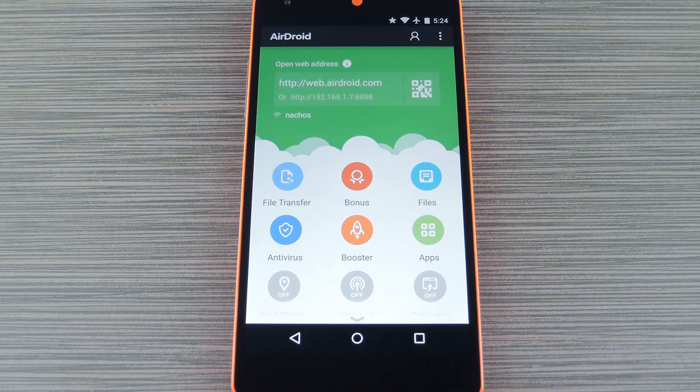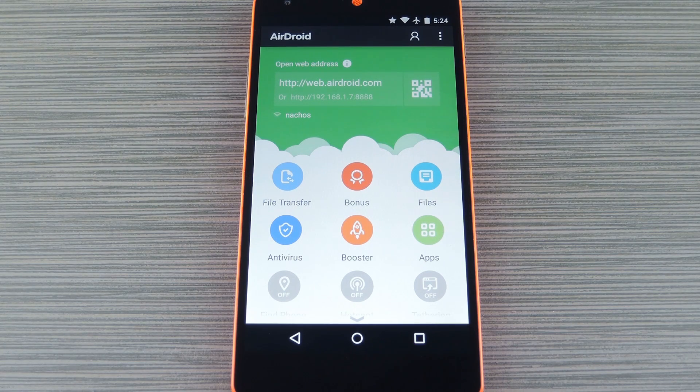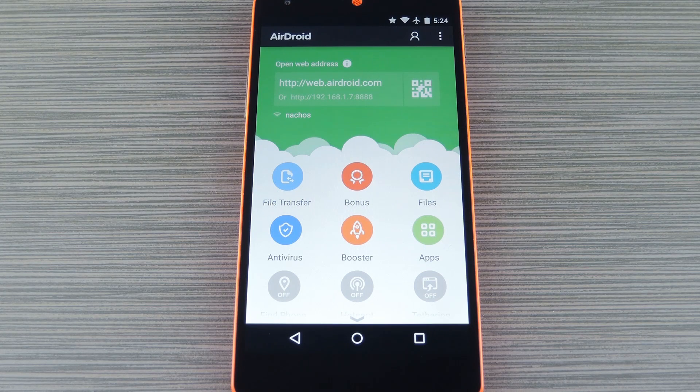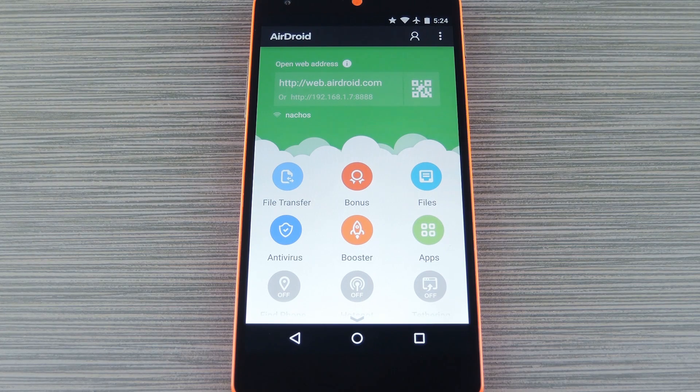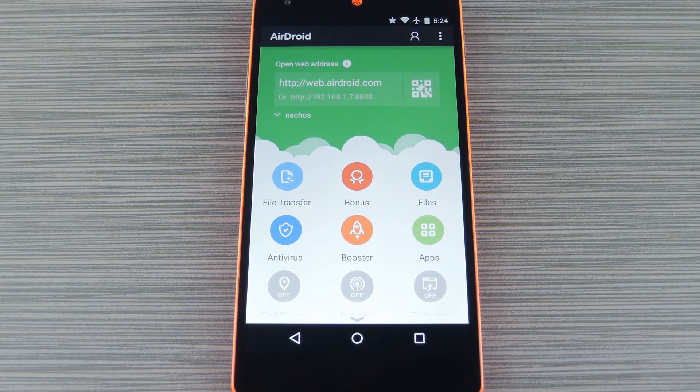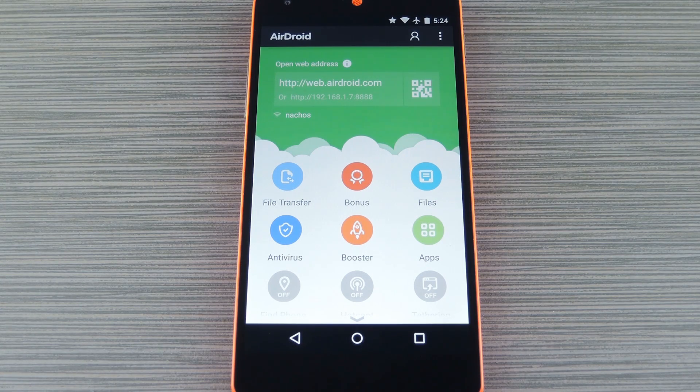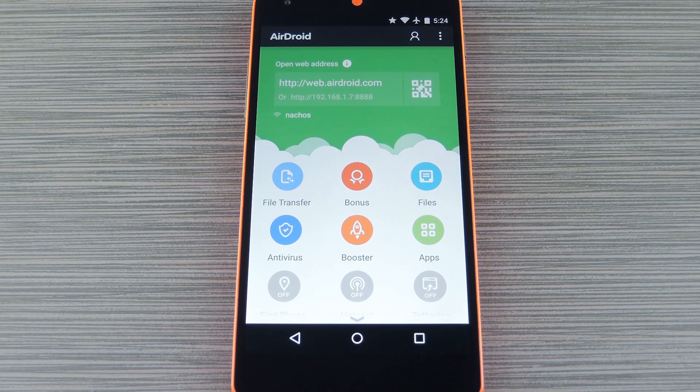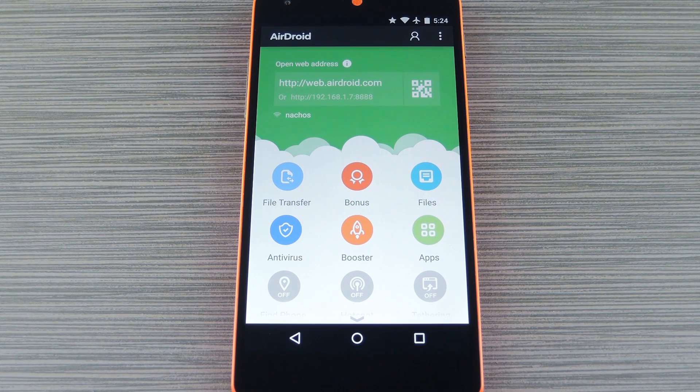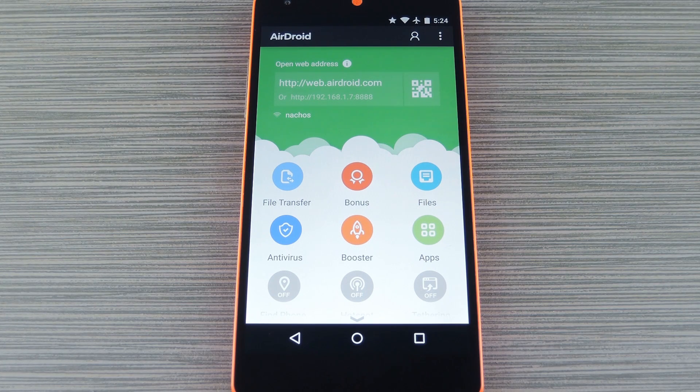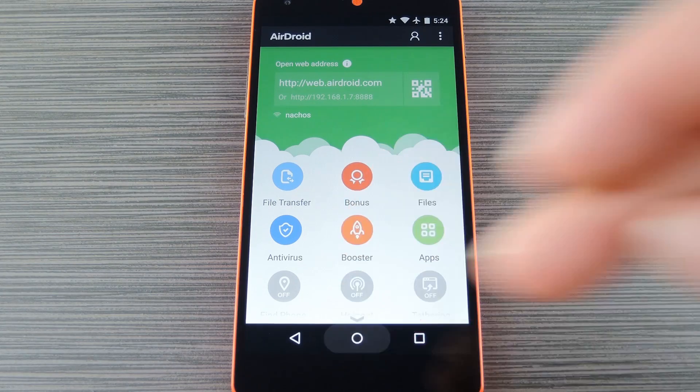Once you have everything set up on both devices though, you get a dashboard of sorts that allows you to control and manage your Android device directly from your computer. This means you can browse your phone or tablet storage, then easily copy and paste files over to your computer. You can even set it up to allow you to respond to text messages and calls from your computer. So it's a very robust app.